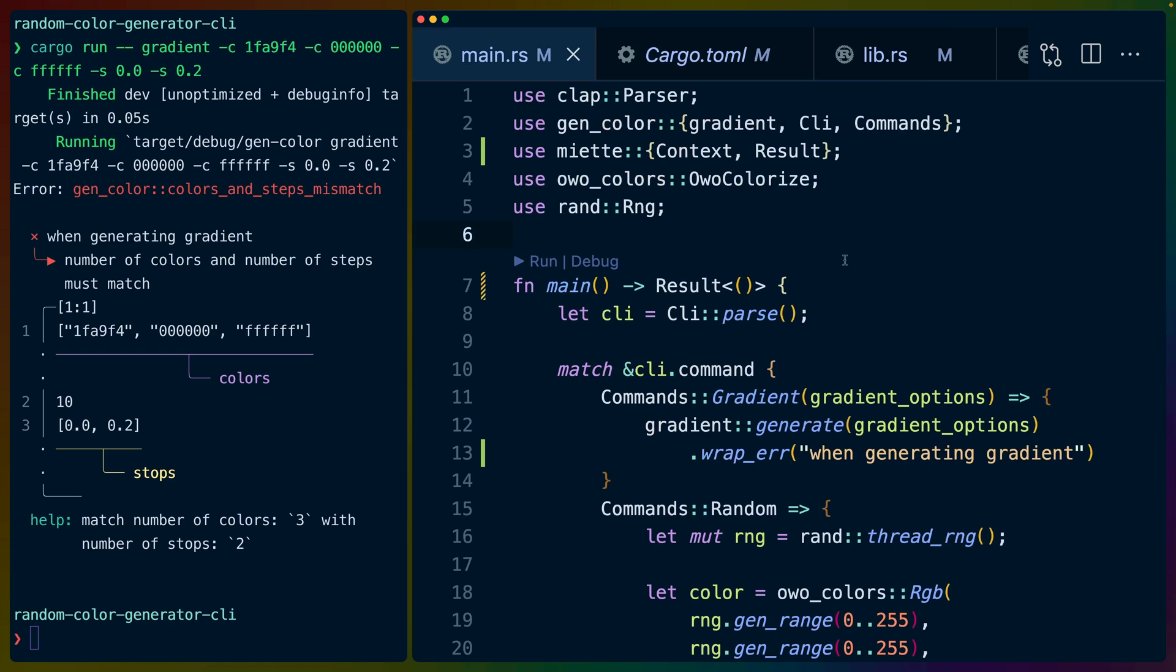Building out really useful errors takes a bit more effort than I've put in here. This is just an example of what you can do with Miette and what you can do with the fancy error reporting.